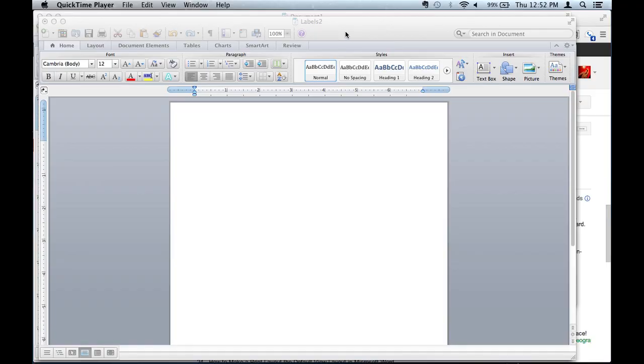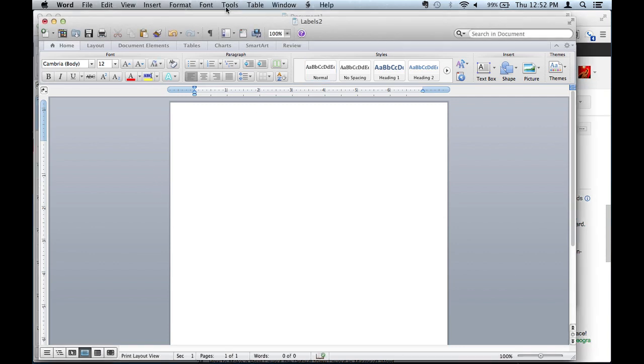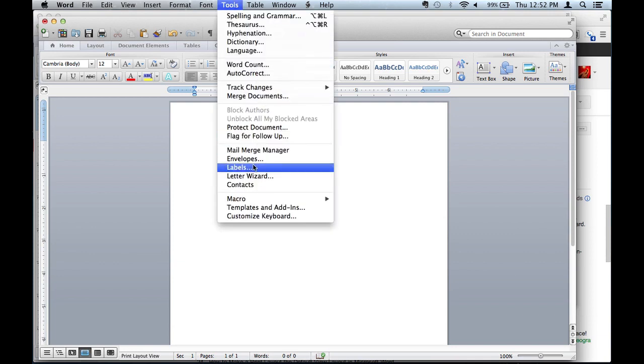So first thing, I have Microsoft Word open already. All you need to do, it's pretty simple. Go to tools, labels,